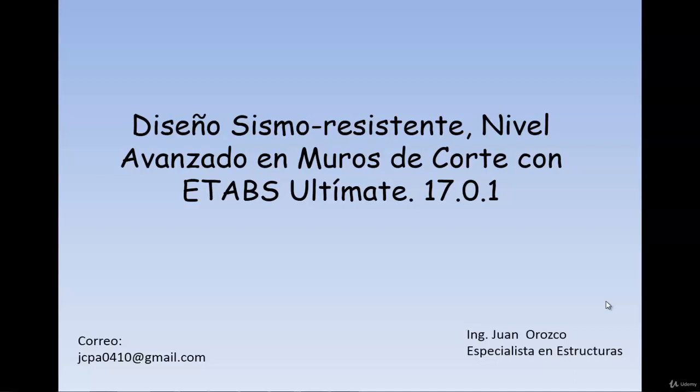Hello, I am Juan Okozo, an engineer and structure specialist. I'm going to talk a little regarding the advanced level of earthquake-resistant design in shear walls with the latest ETAP software 17.0.1.